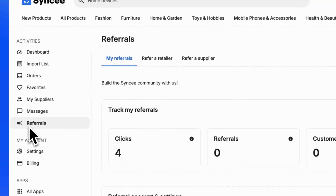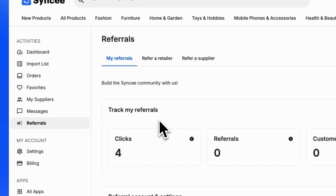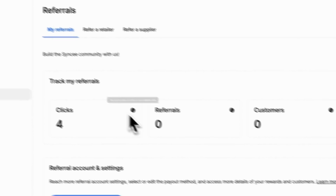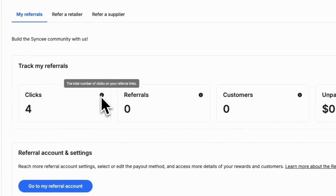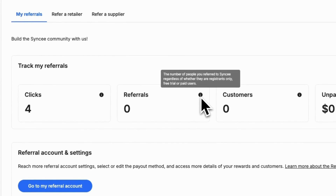On the first tab, called My Referrals, you can track the performance of your referral efforts. Here, you'll see general analytics like the total number of clicks on your referral links and the number of people you've referred to SyncE.